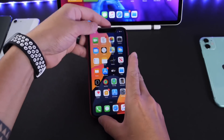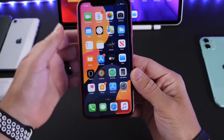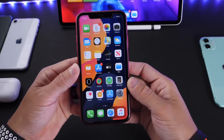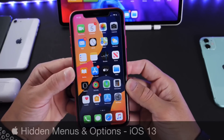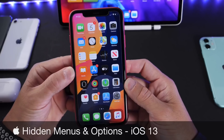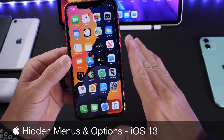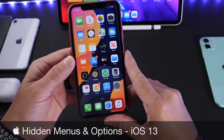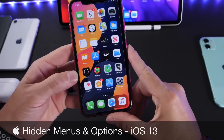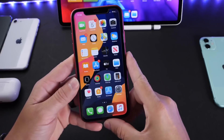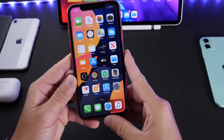Hey guys, iDevice Help here. Welcome back to the channel. Today I want to share with you guys a few hidden menus and options in iOS that you probably never knew about, seen, or even heard about. So let's dive right in.